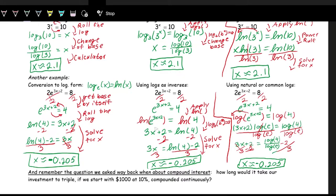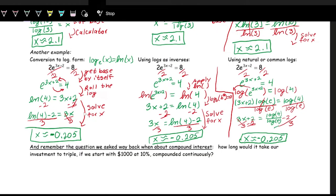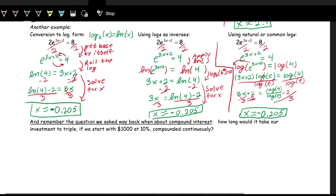In general, these first two methods — rolling the log or applying the inverse log — are usually the quicker, less messy ways of solving exponentials. There's not one that's necessarily better than the other; you can choose your own adventure.